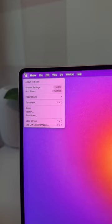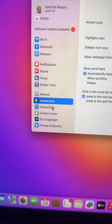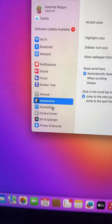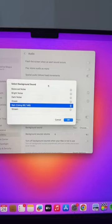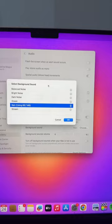Option-Shift-Volume to adjust volume a little bit at a time. In system settings, click on Accessibility then Audio to access relaxing background sounds like rain and ocean.